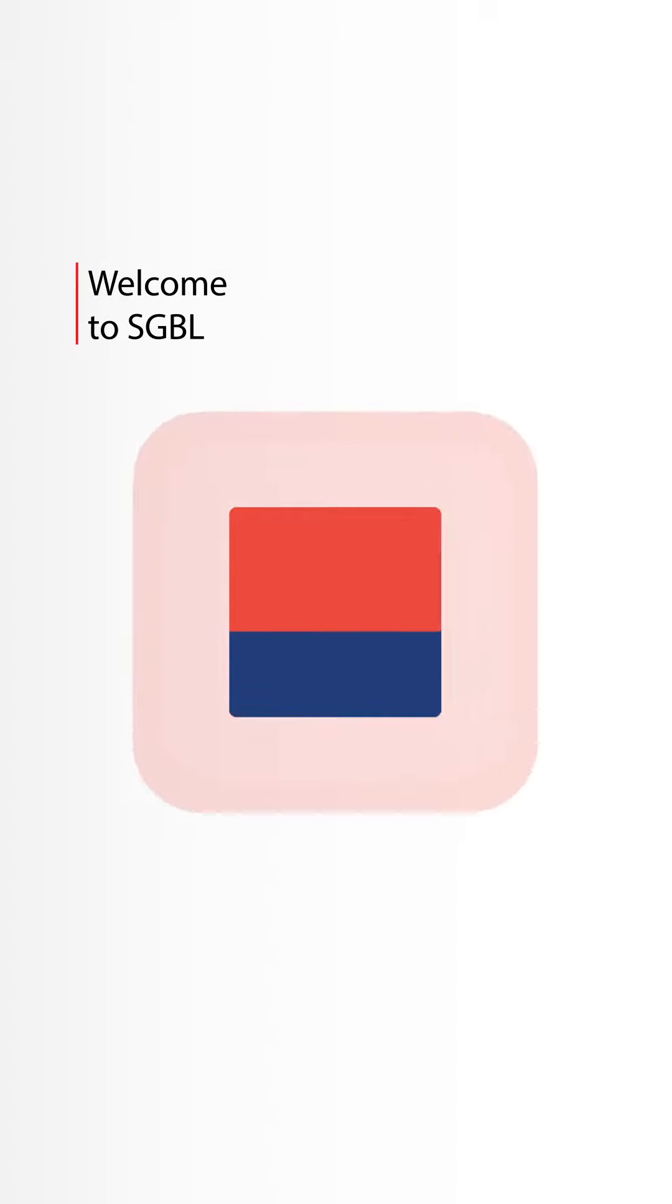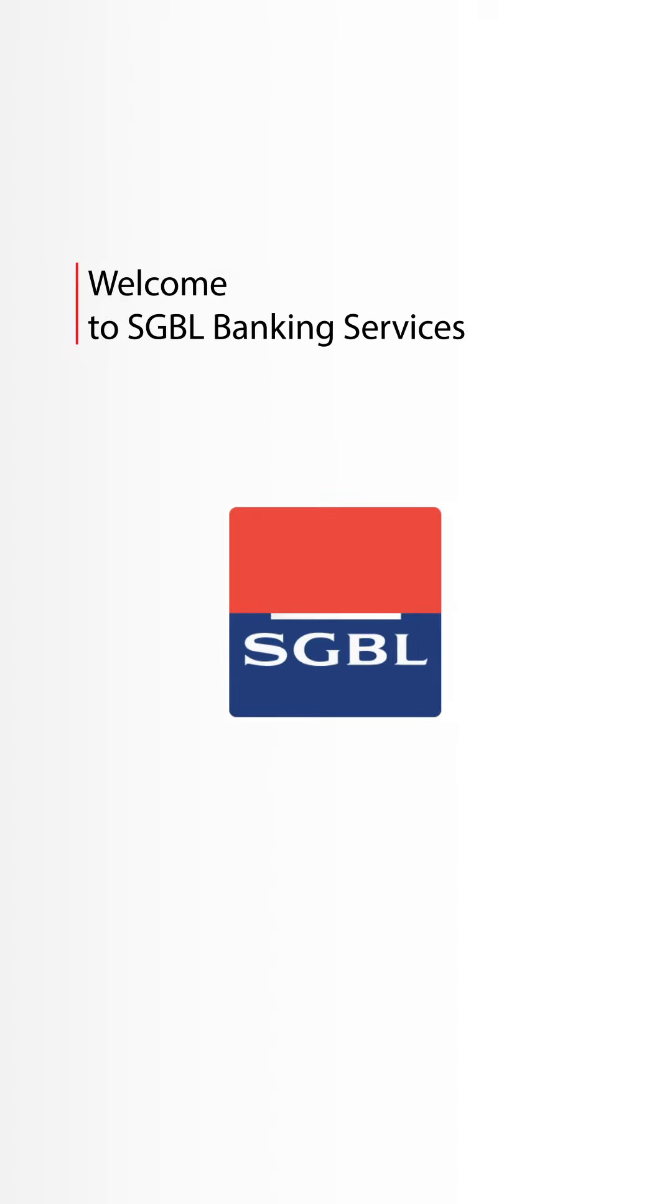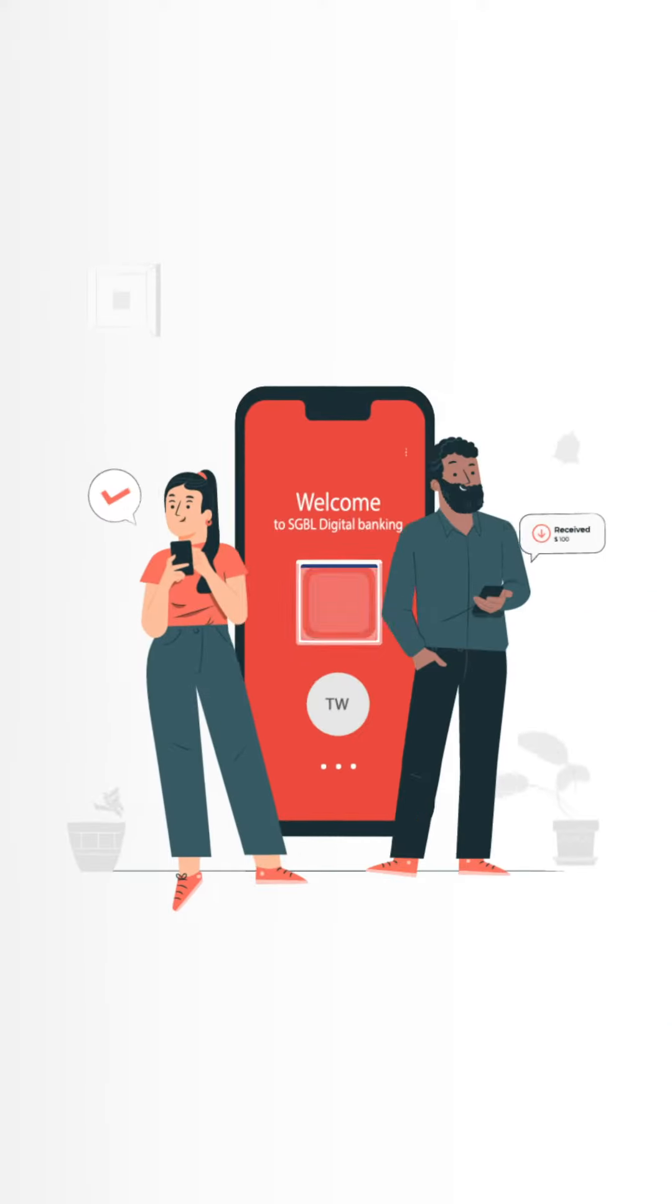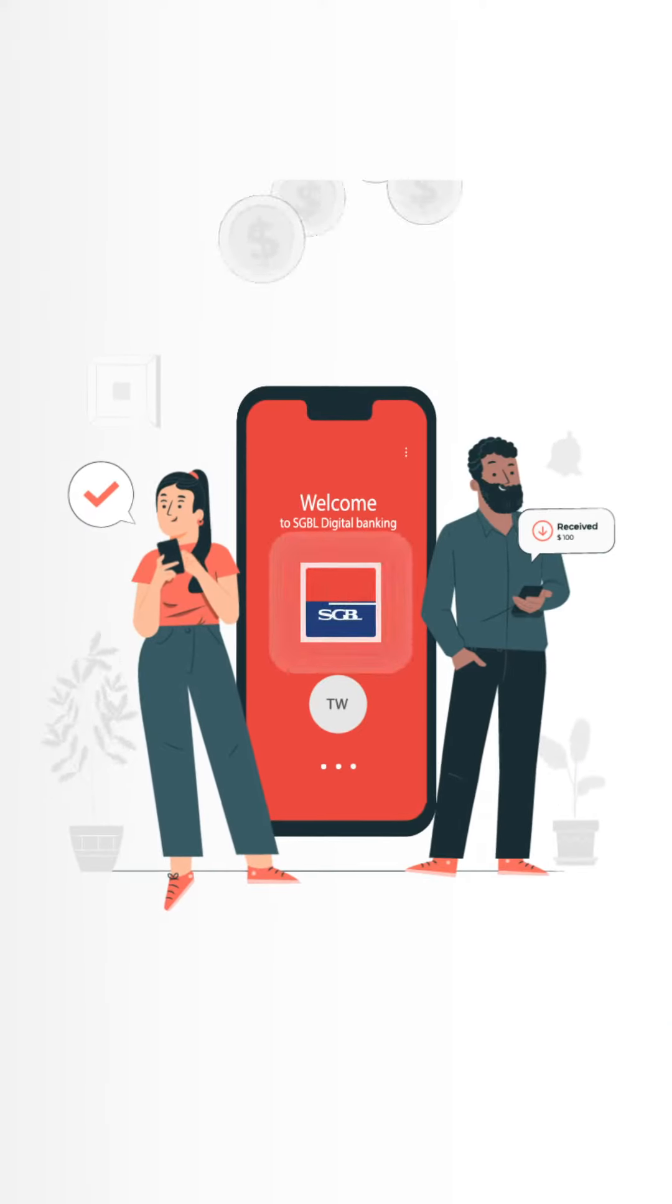Hello and welcome to your new banking experience from SGBL. In this video, we will showcase how you can register on the mobile app.